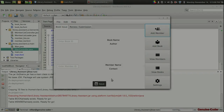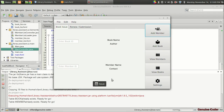Welcome back to Genuine Core Guys. This is the 11th video in the JavaFX Library Software Development series, and in this video I'm going to work on the book issue section. When the user enters the book ID using keyboard or barcode, we have to display the name of the book and the name of the author.